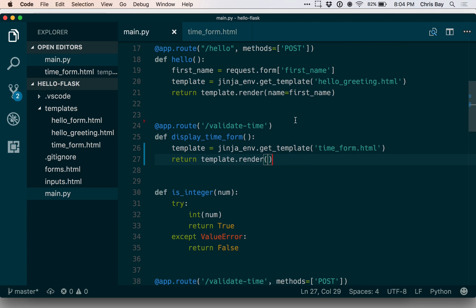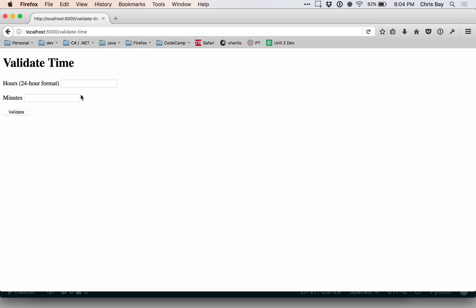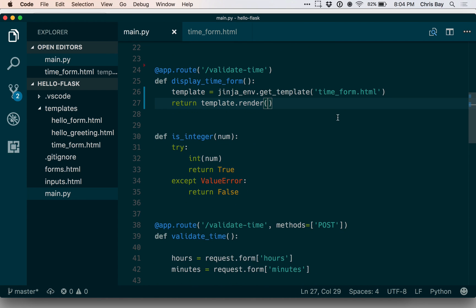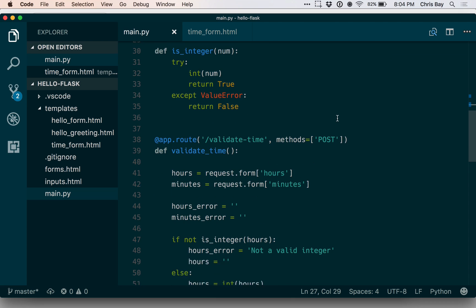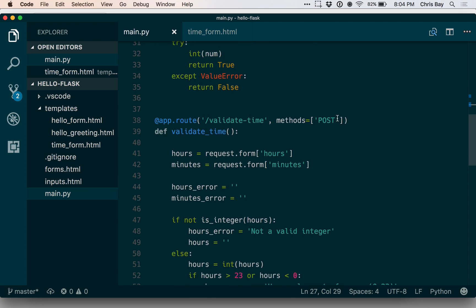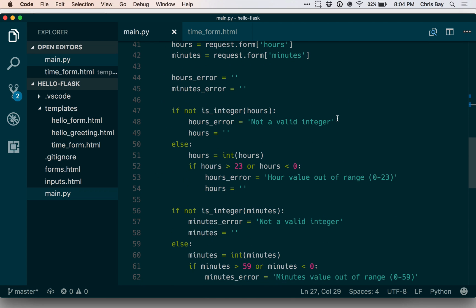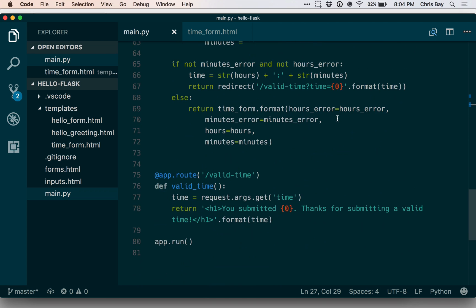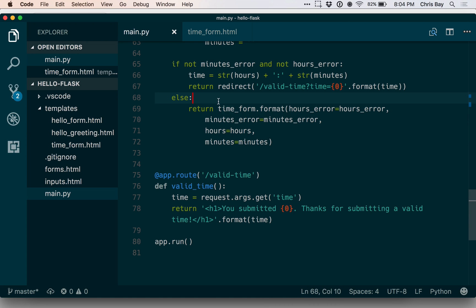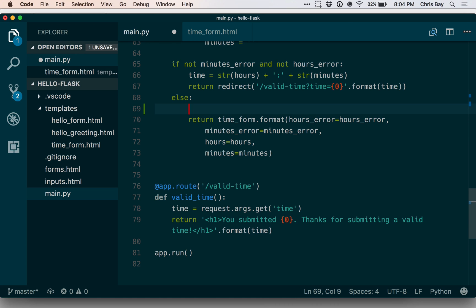Okay, so that will render the form and now we need to go down and refactor the place where we re-render the template upon validation errors. So let's go do that. Down here, I have my other time_form.format and this one actually inserts values for all four of these parameters. So I want to basically keep those same parameters, but I'll want to insert them into a template. So let's get the template.